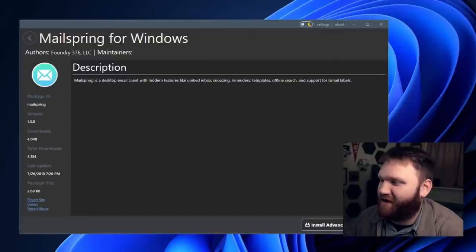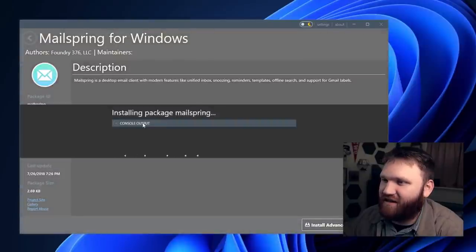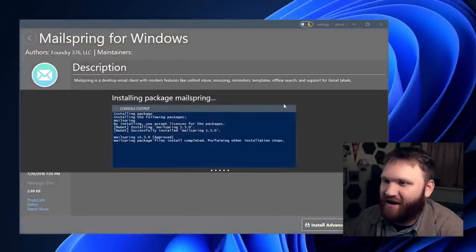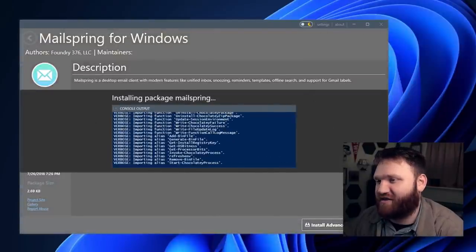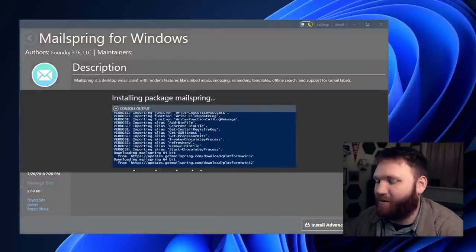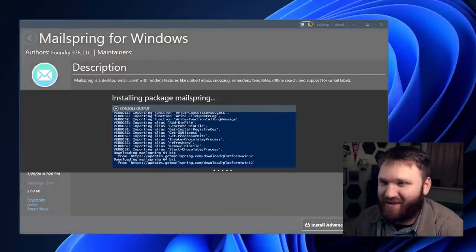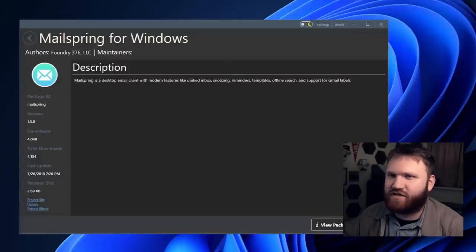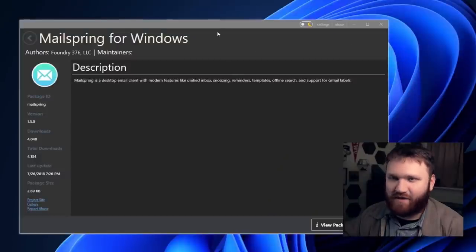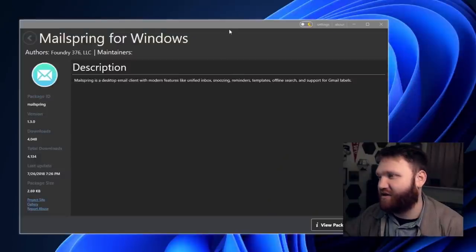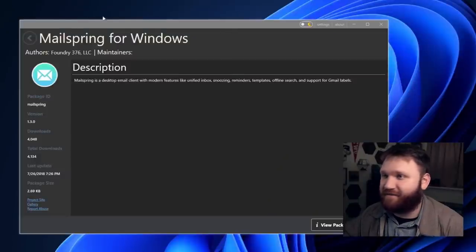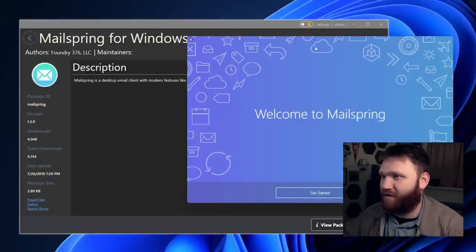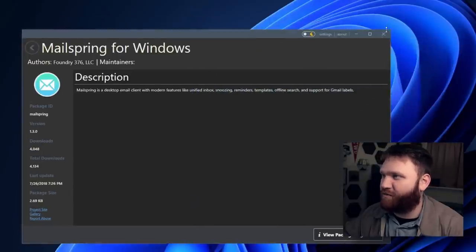So if we go over here, we can just do install and now it's going to go ahead and install Mailspring and you can watch to see exactly what it is doing there. And there we go. I think it's just about done. So now we have the Mailspring application, which I've talked about in the past. It is a phenomenal email client. So yeah, that's Chocolatey, a wonderful package management solution for Windows.